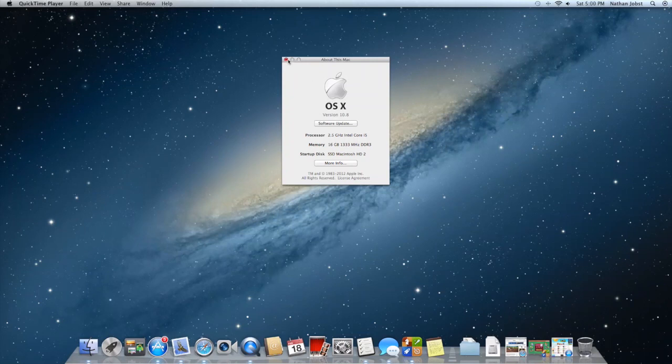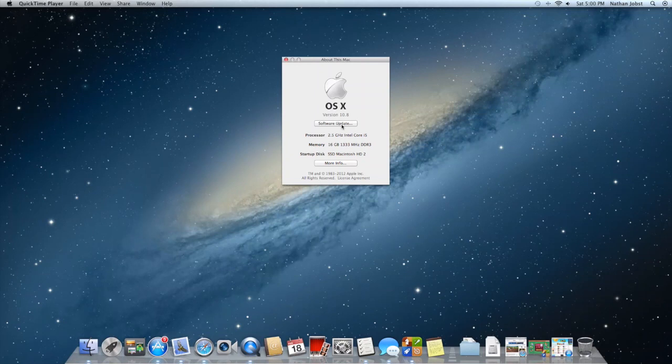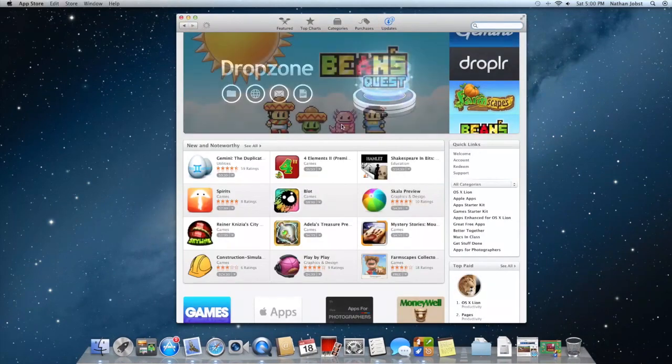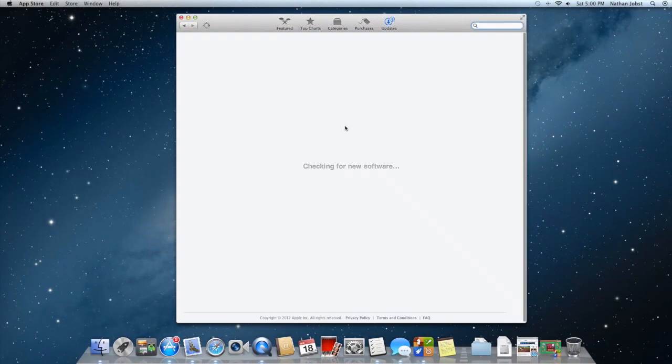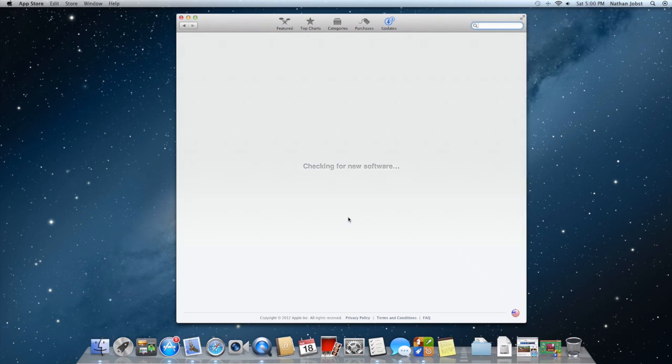Also, the software update section has now been all unified into the Mac App Store. If you select software update, it's going to open up the Mac App Store and the update section to check for new software. Not only is it going to be checking for updates on your applications, but Apple will also issue updates to the Mac operating system through here.